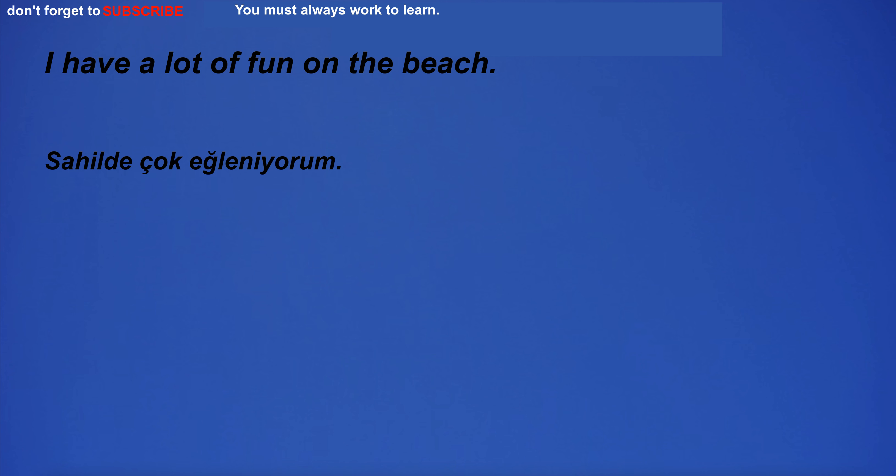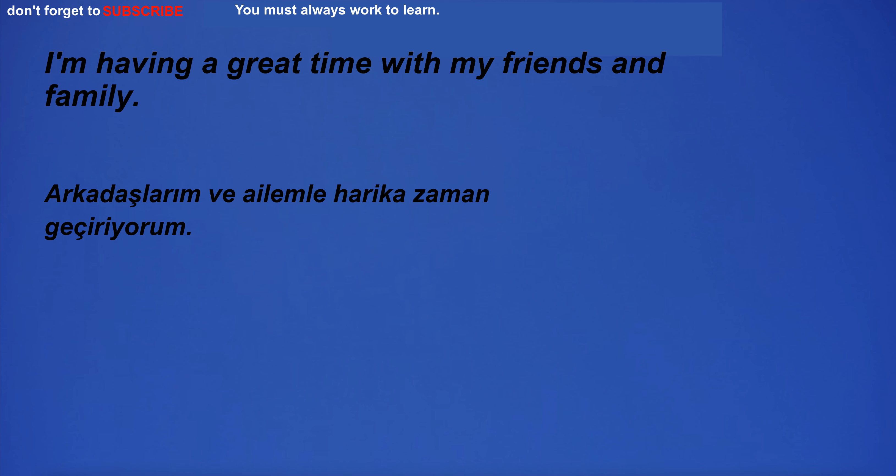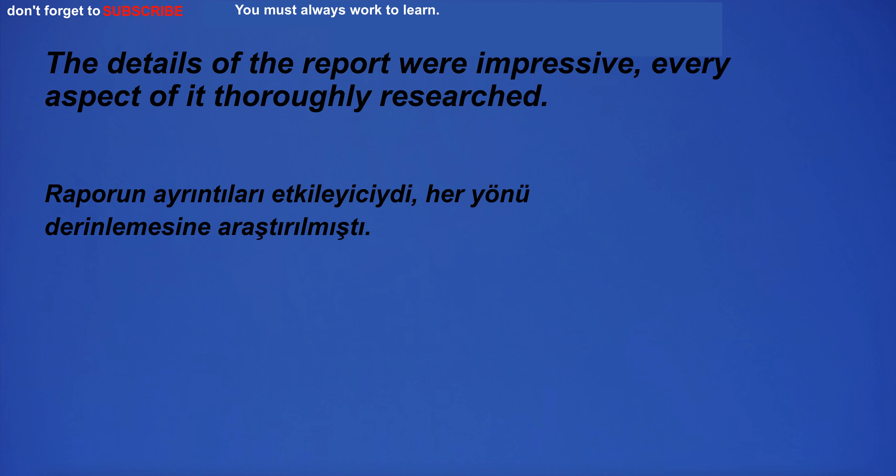I have a lot of fun on the beach. I'm having a great time with my friends and family. The details of the report were impressive. Every aspect of it thoroughly researched.